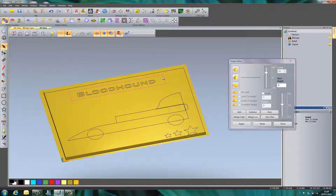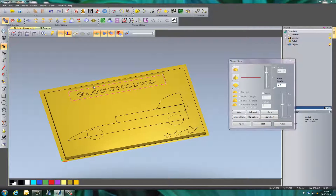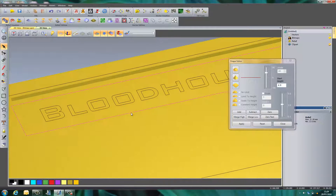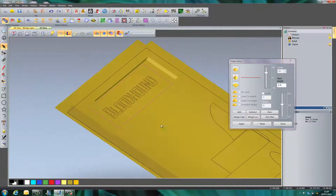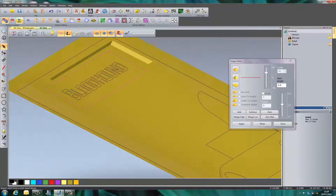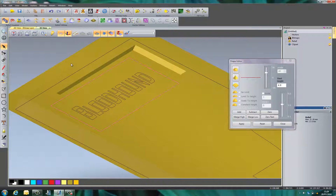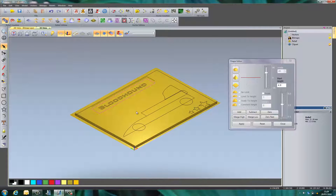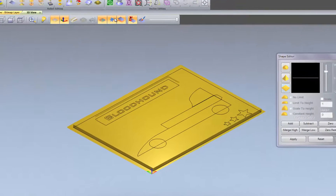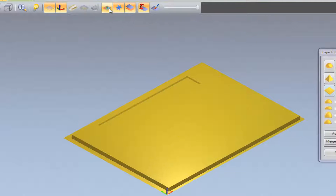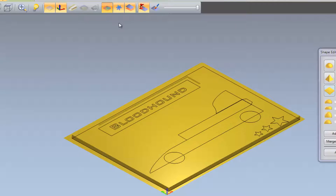If I select this line here and select 4mm and select Subtract rather than Add, it will take away that shape. As we can see here it has taken away that shape. If I don't want to see my lines anymore I can select this icon here which turns them off and back on.